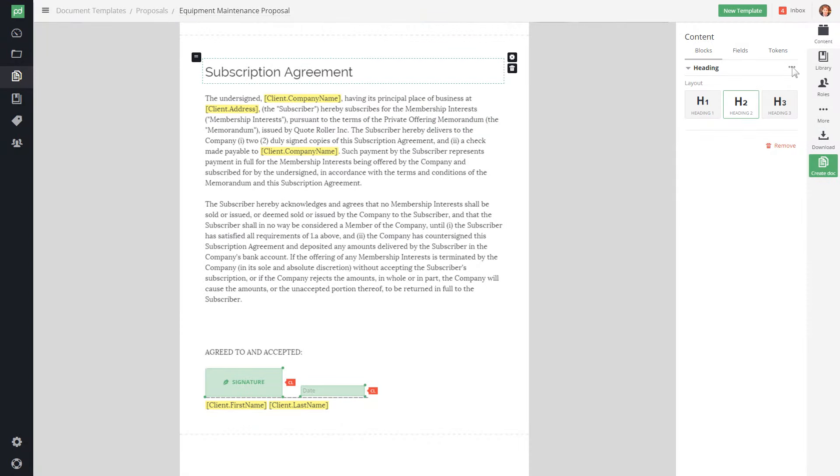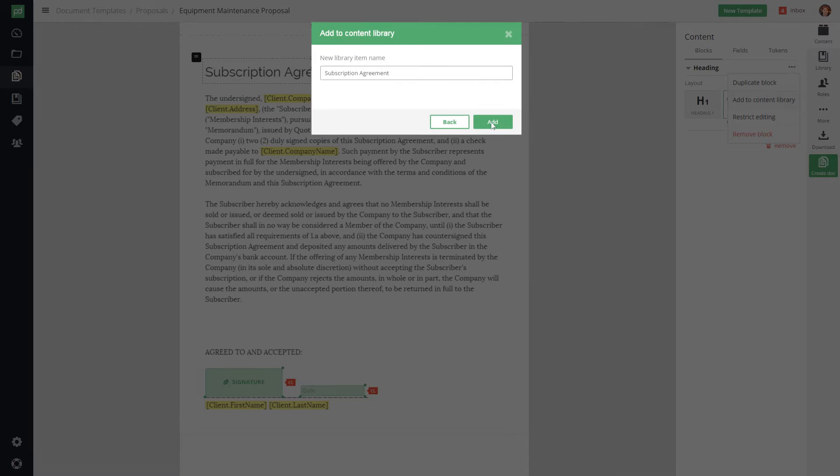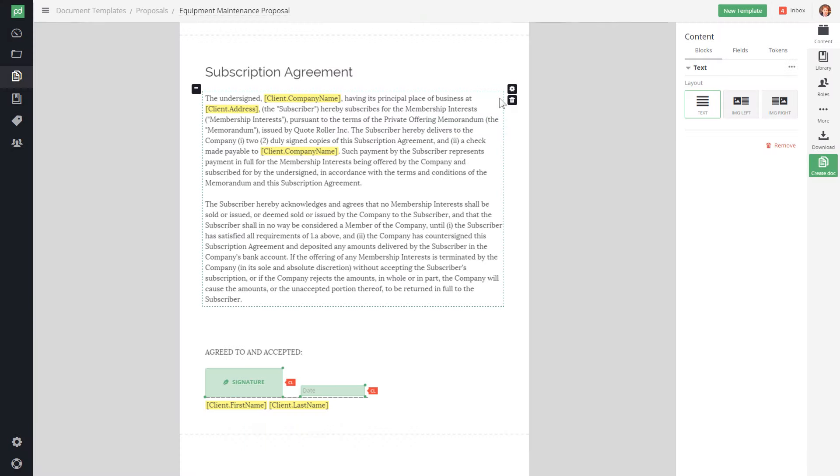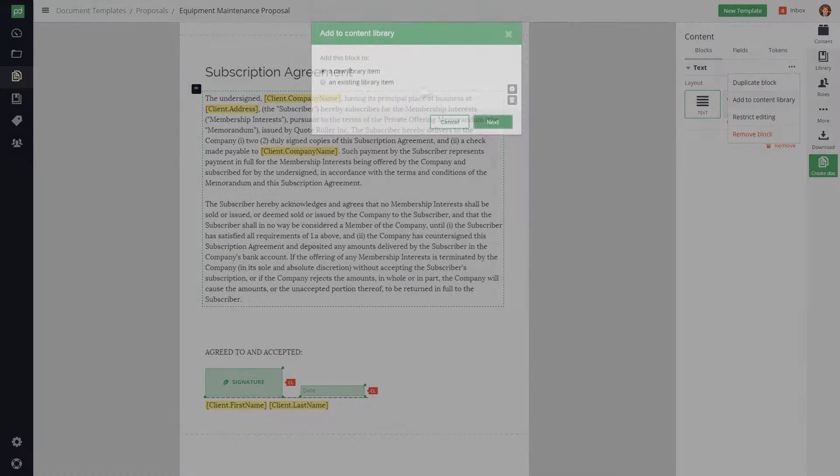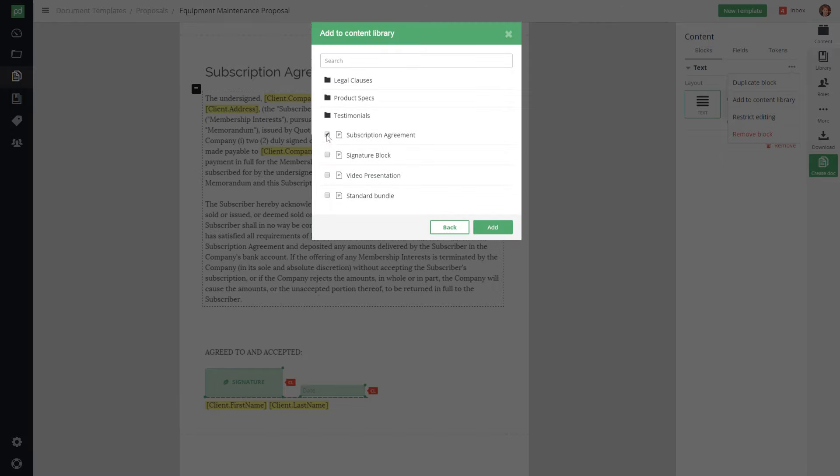Even add multiple content blocks to any content library item. Create a new one by adding the first content block. Then, simply drop the second block into that same item.